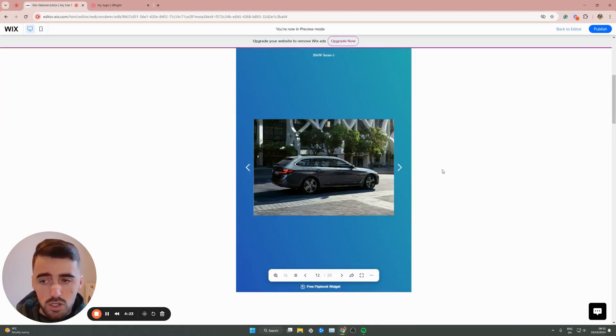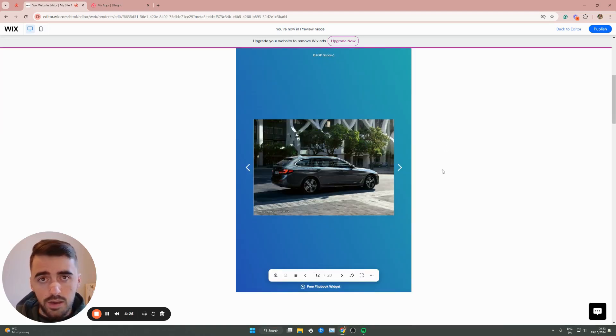And yeah, that's pretty much it. That's how to add the flipbook in Wix. If you have any questions, please let me know down in the comments below. And I'll do my best to help you out.